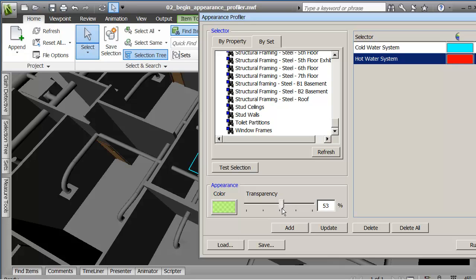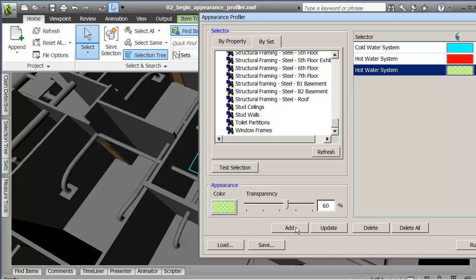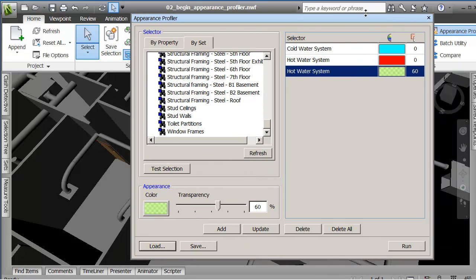But I'm going to adjust this value to say, make it like 50, maybe 60%, 63%. Let's go 60. Transparent. Add this. So I'm going to get out.